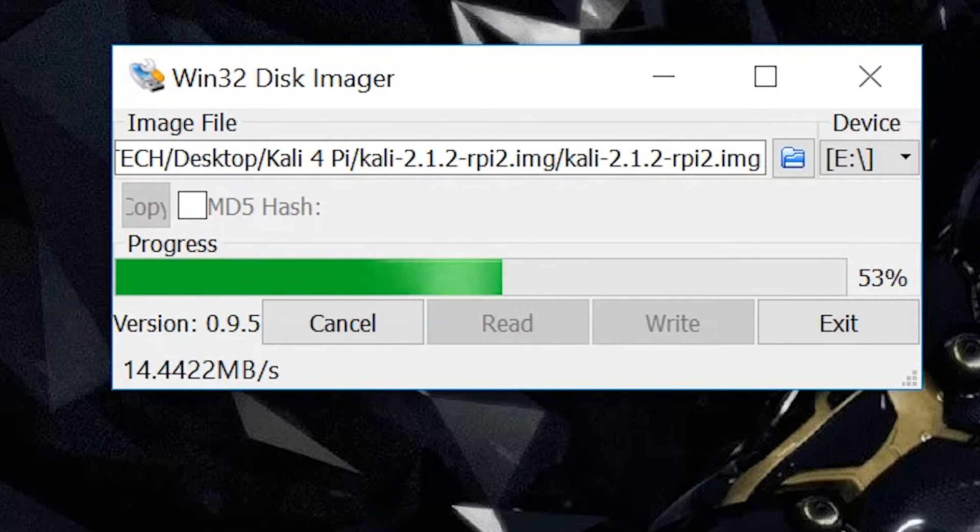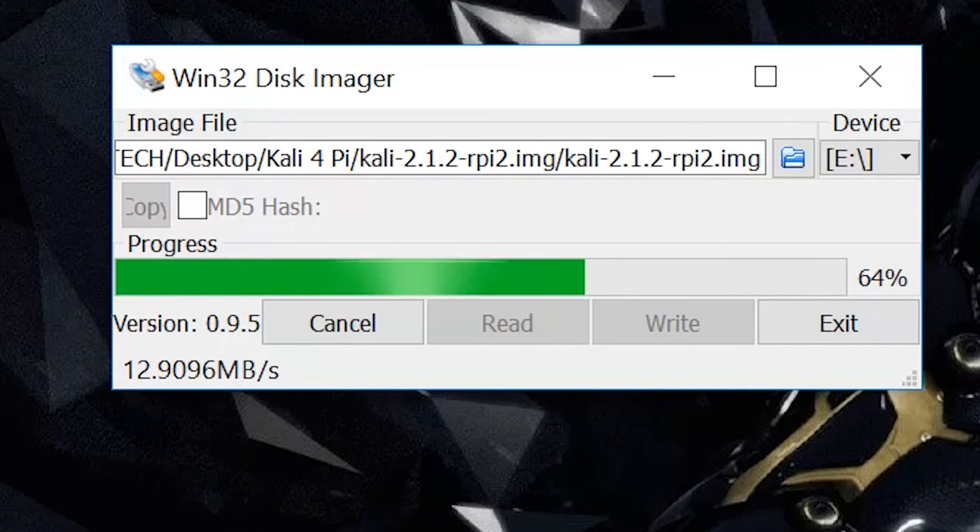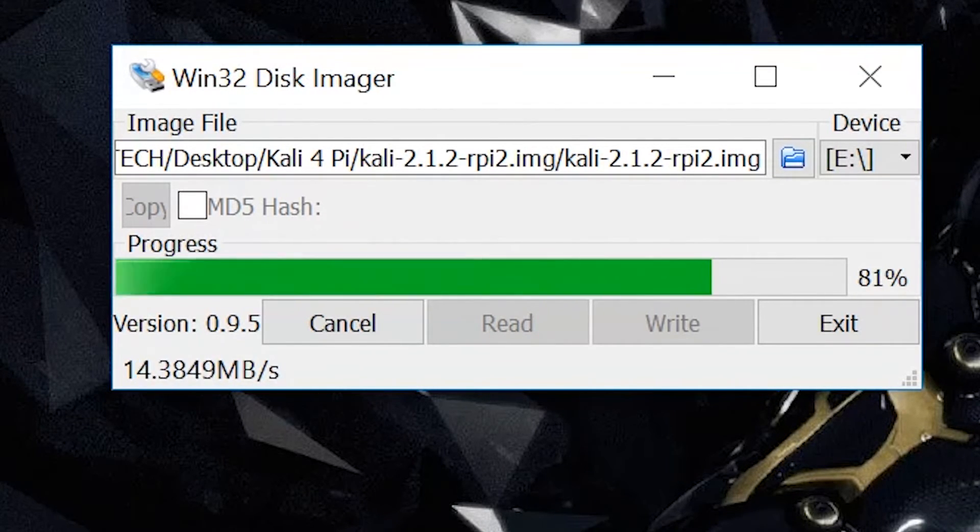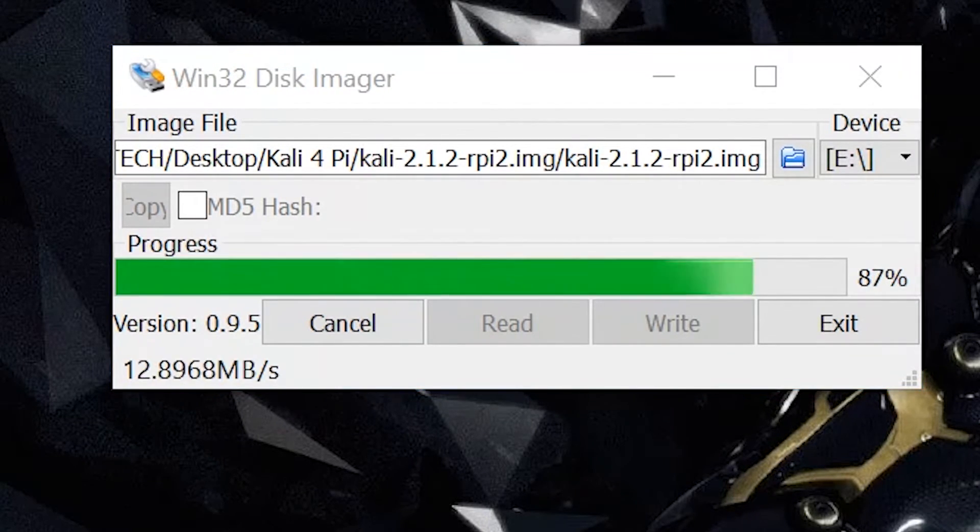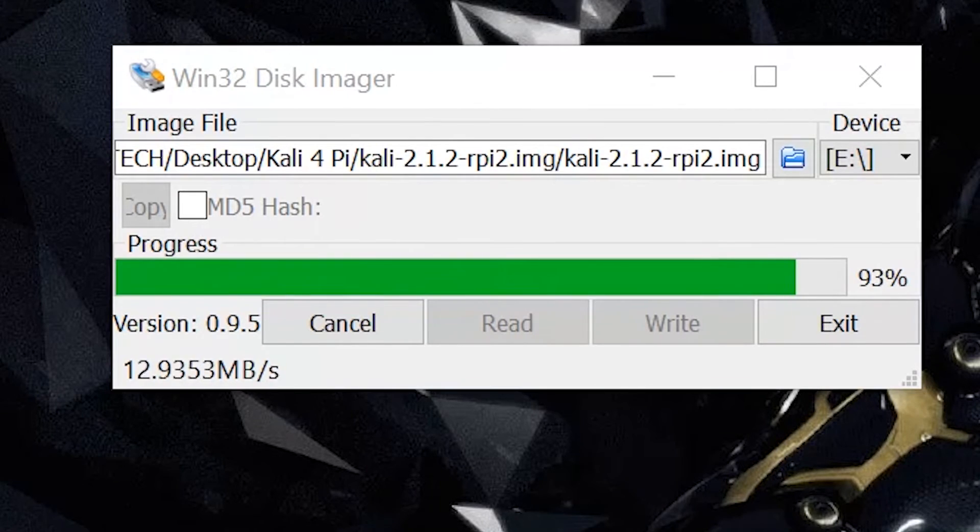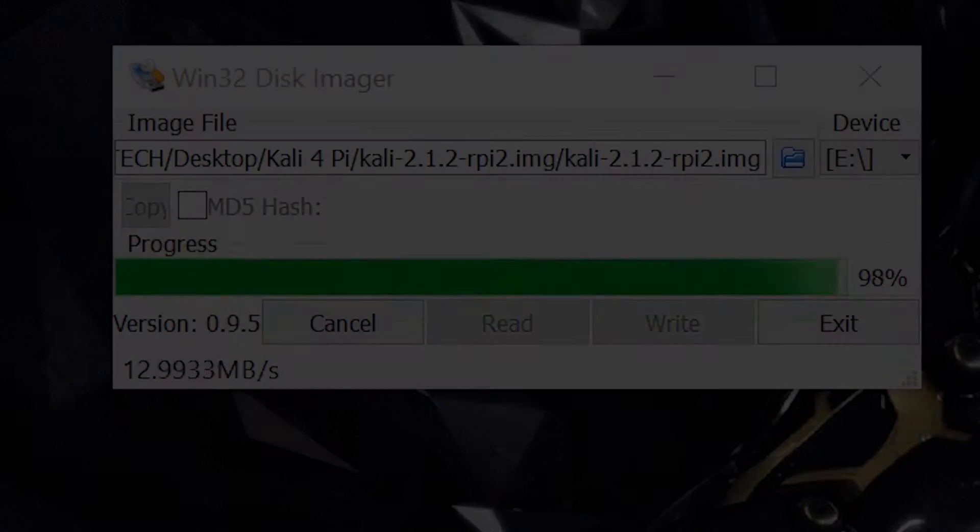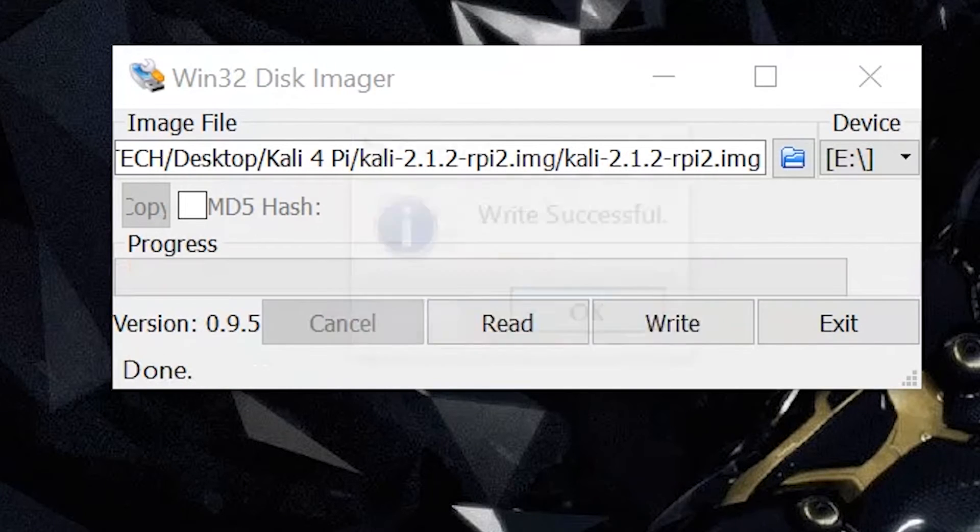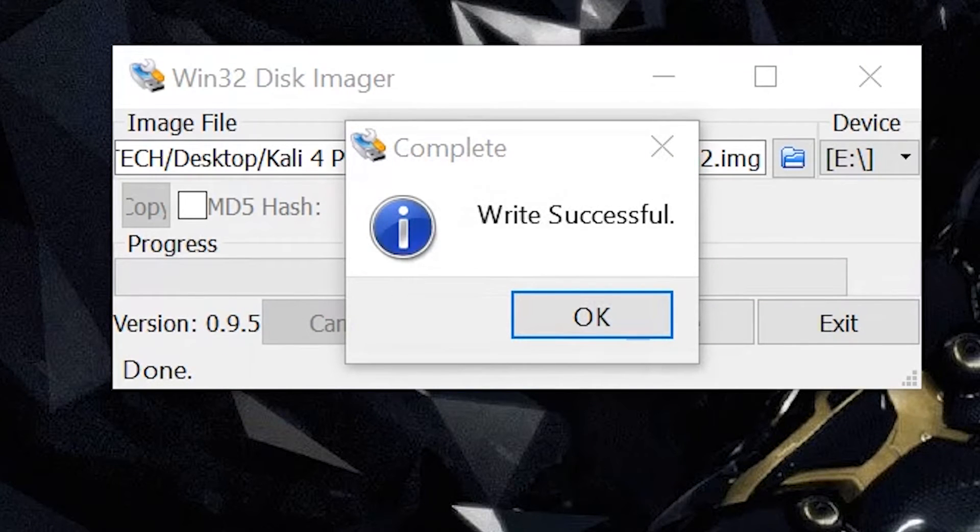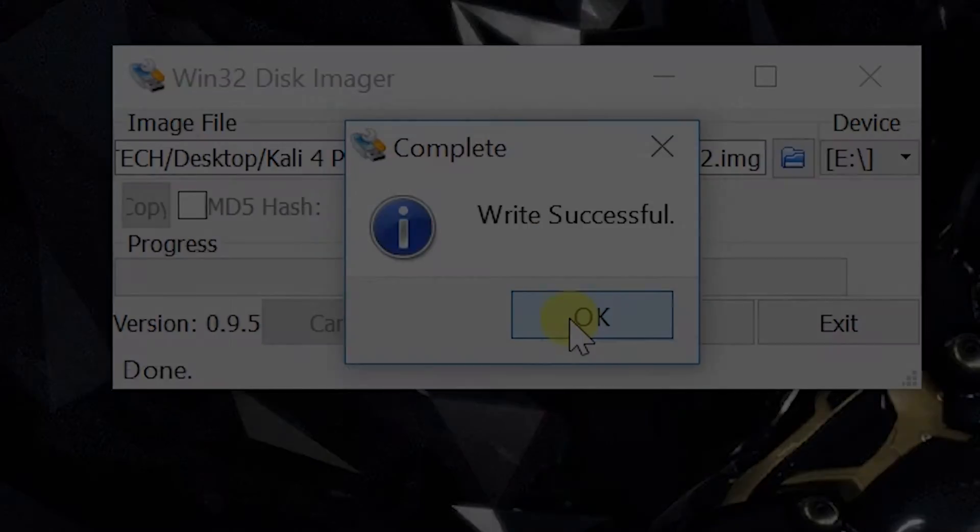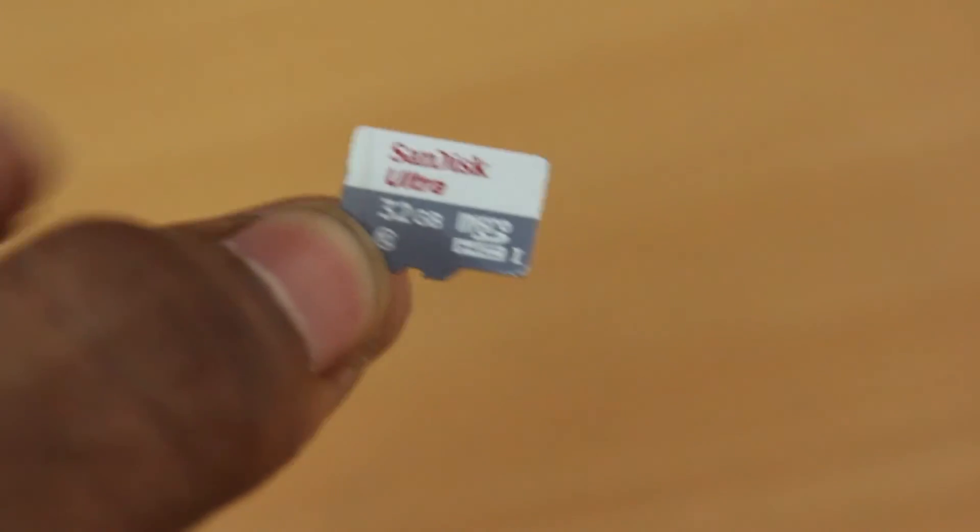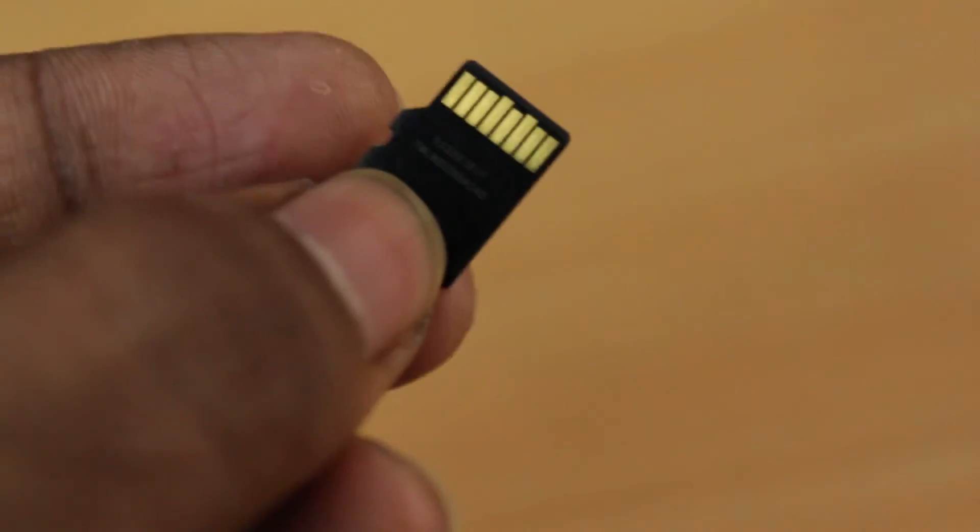This process is going to take a long time depending on the writing speed of your micro SD. As you can see, I'm using a Class 10 SanDisk 32 gigs, which is very fast. It's almost completed and now we can see the message like write successful. Now it's done. We have created successfully a bootable micro SD with Kali Linux.